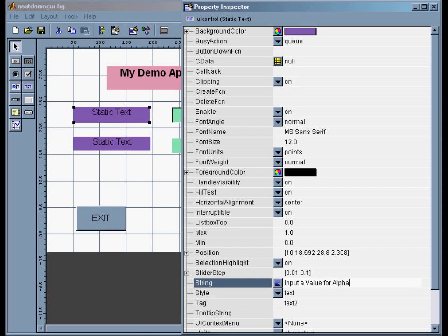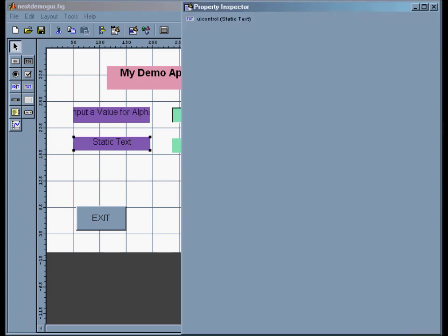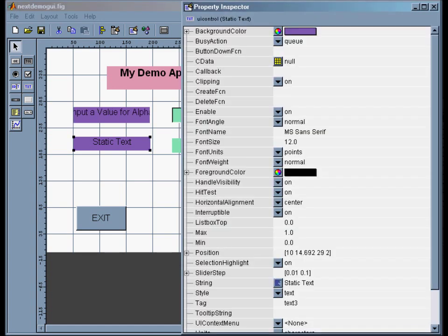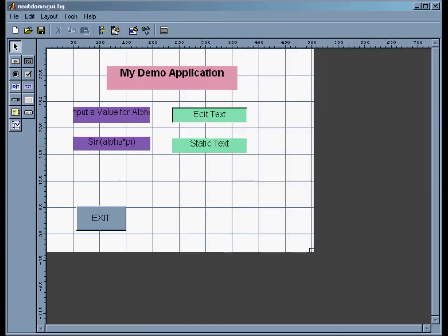Then I'll leave the rest. You could change it all. I don't usually worry about tags for these because I don't generally touch them anymore. This one would say 'Sin(alpha*pi).'